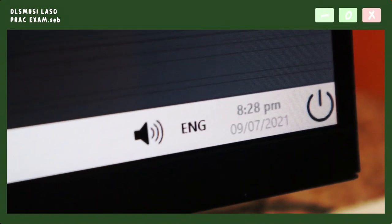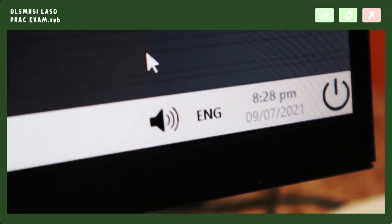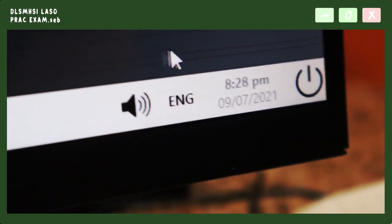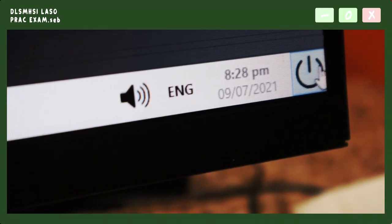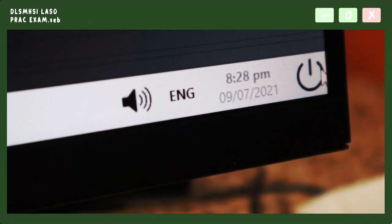After you have clicked 'Submit All and Finish', you can now click the Quit button to exit the practice examination.